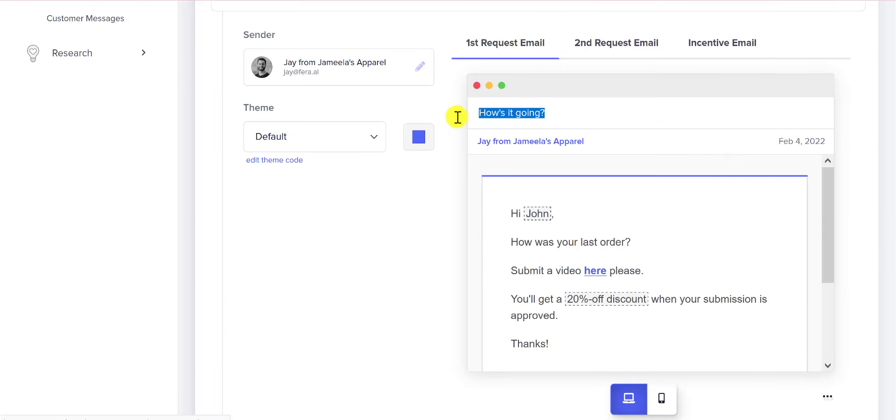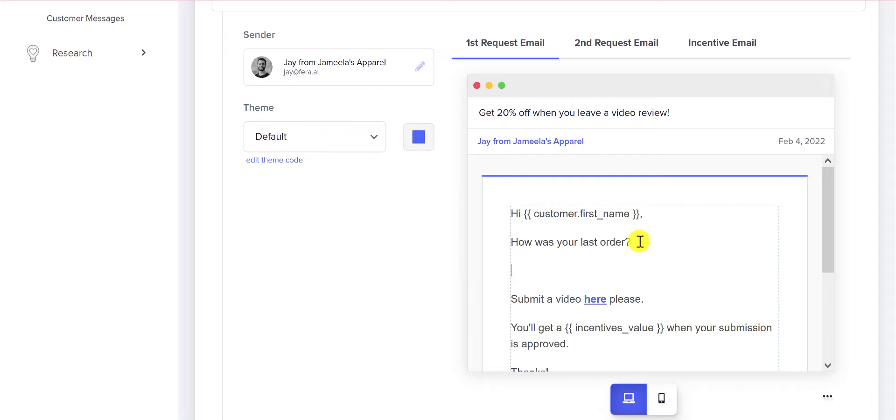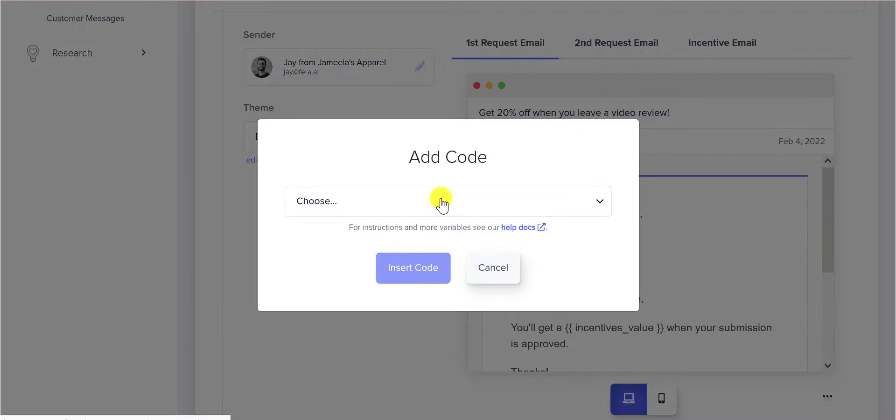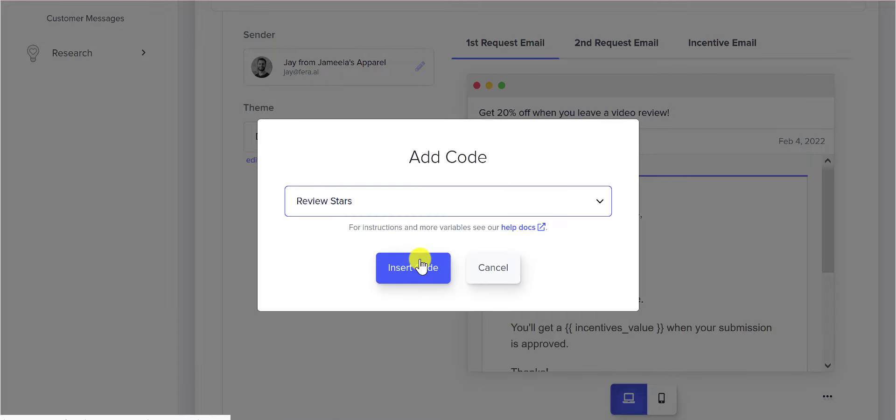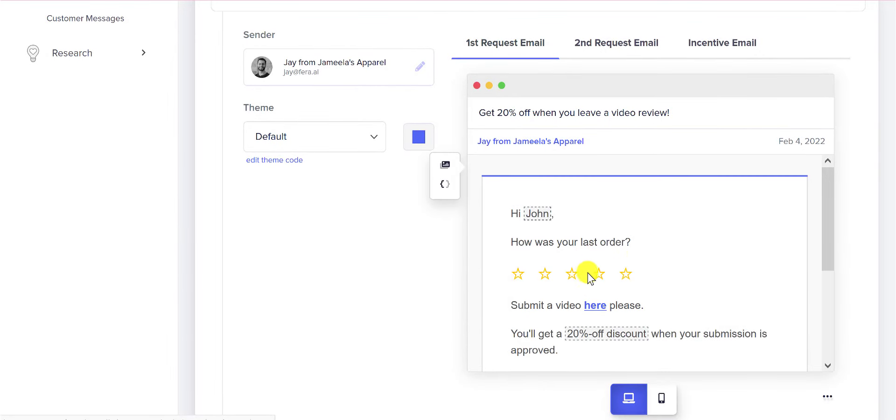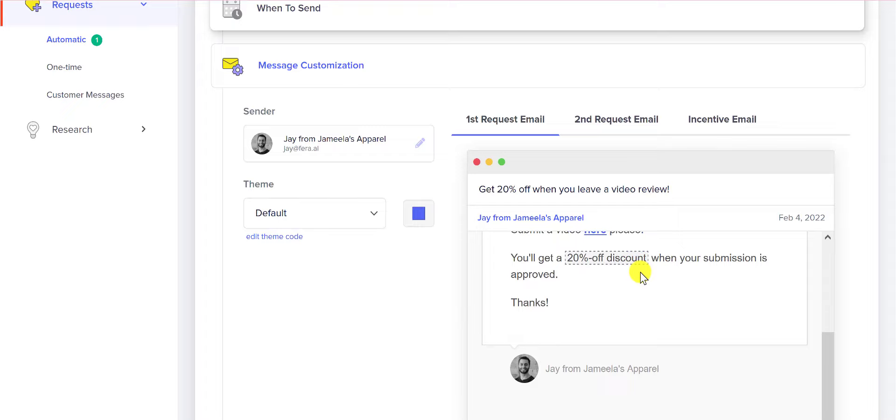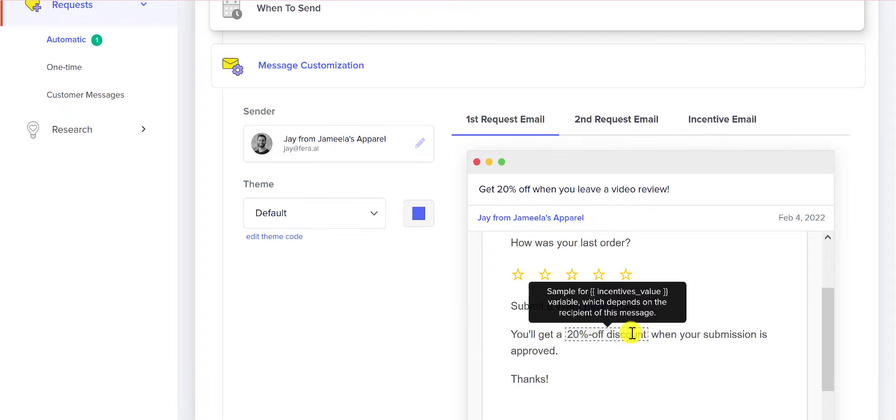This is your email subject and you can also add variables here. This is the little variables button and you can choose to add review stars. This is probably going to be really important for you because your customer can just click on the stars to leave a review. We will automatically generate what the discount is going to be in here.